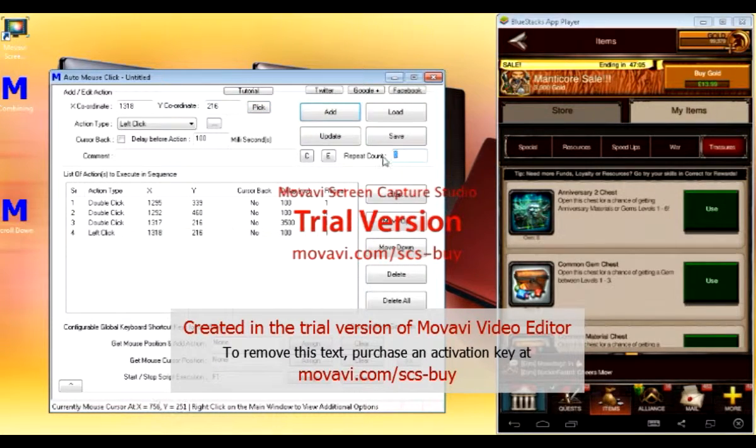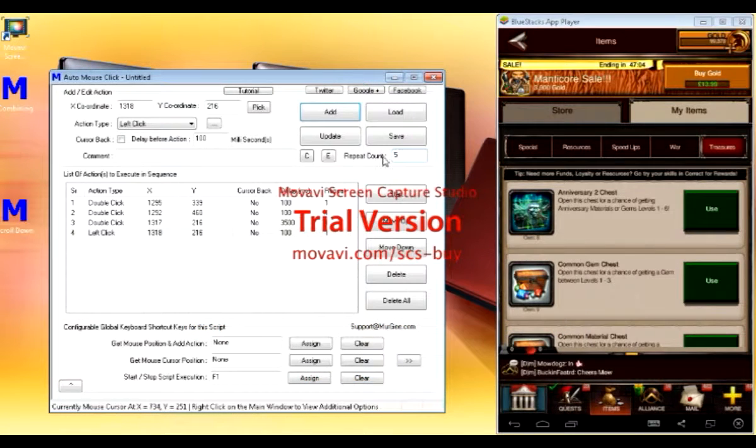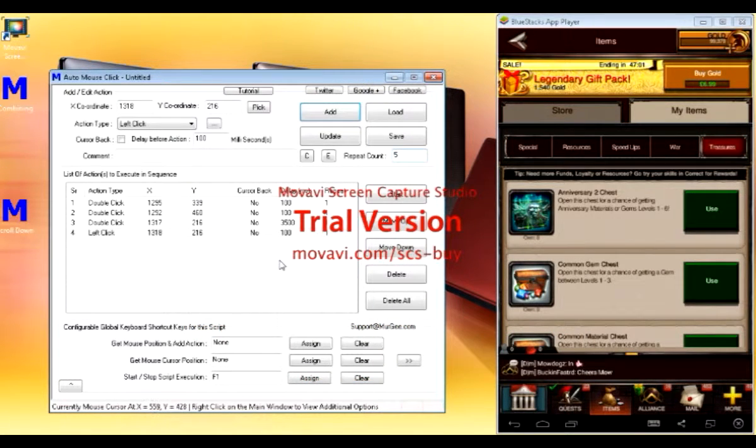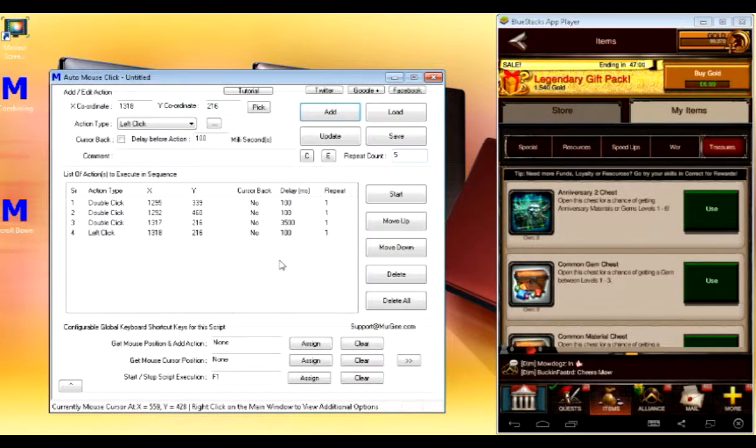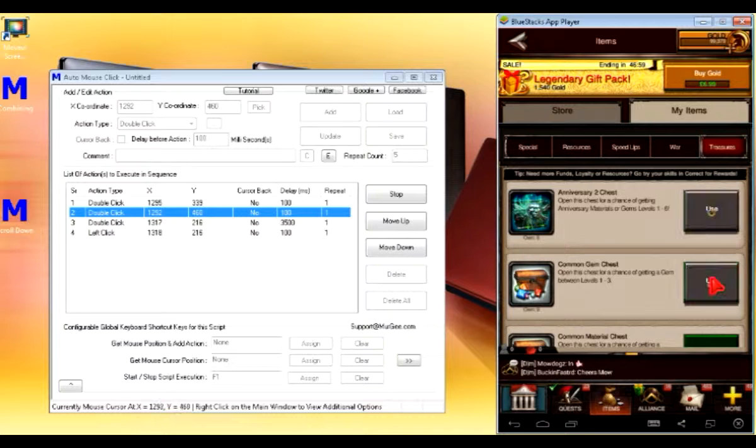In here, how many treasures you have. So, just put five for this demonstration. And press F1 to start.